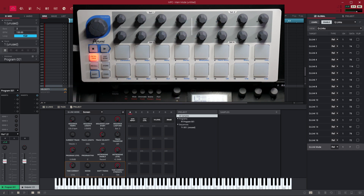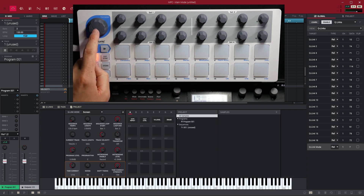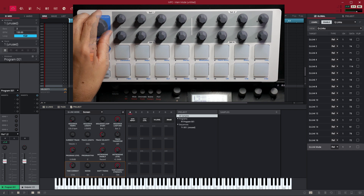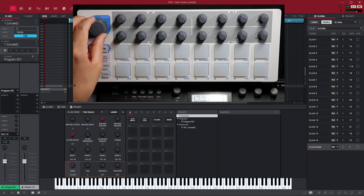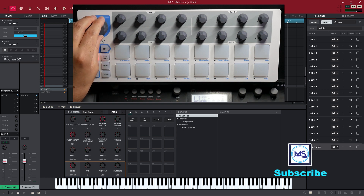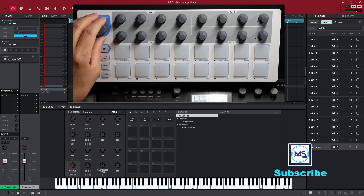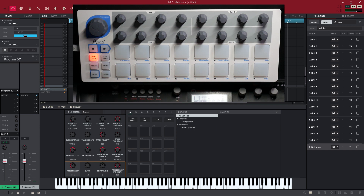Now I'm going to get really specific and show you how this actually works. If I want to change the Q-Link value, you can see I'm on screen. All I have to do is turn this knob — I'm in projects, I'm in program, I'm in pad scene, pad parameter — I have access to all that right there. And I can change it back if I want to go back. Very simple, very effective. This is great and works out really well.